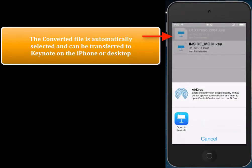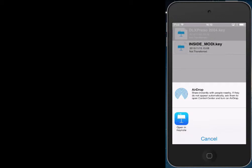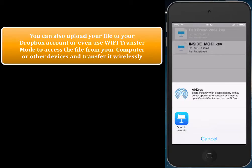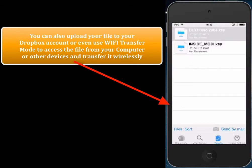Once the file is converted, the converted file is selected and we can then transfer it to any application on the iPhone that can view and edit Keynote files. Keynote files can be opened in Keynote on the iPhone. PDF2Keynote also allows you to transfer the converted file to your Dropbox account if you have one, or you can use Wi-Fi transfer mode.